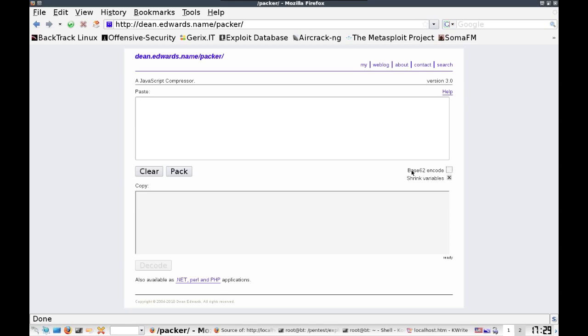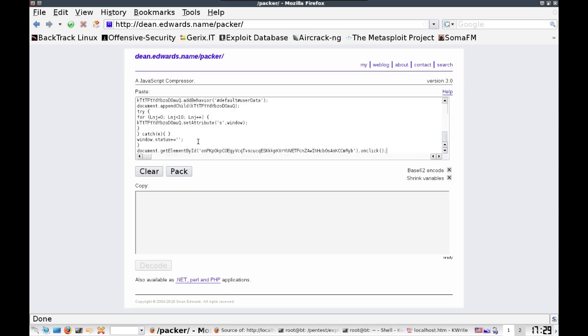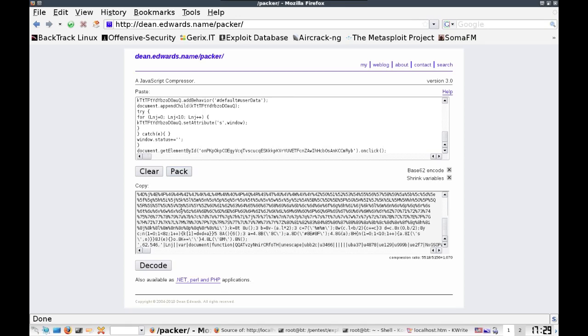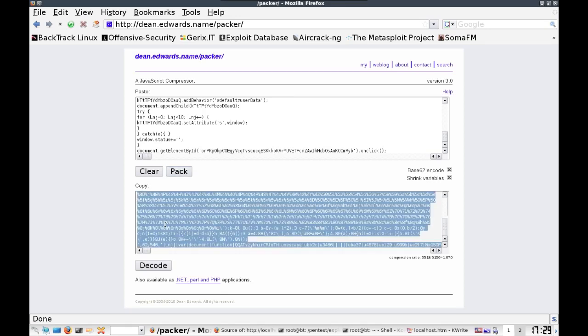If I could click, there we go. And we're going to paste our code into here and we're going to go ahead and hit pack. So you see here it spits out a bunch of obfuscated code for us. Let's go ahead and highlight this all and copy it.